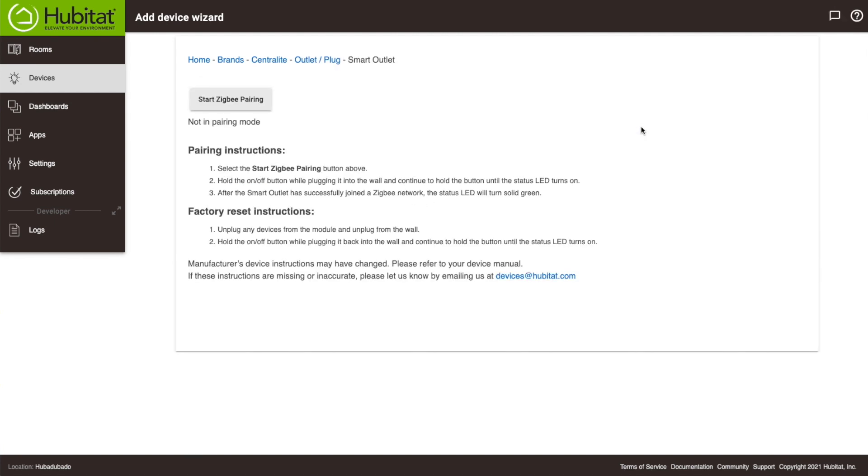The wizard recognizes this as a Zigbee device. If this were a Z-Wave device, this button here would say Z-Wave Inclusion, which has some technical differences, but is essentially the same thing.